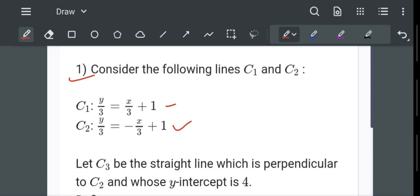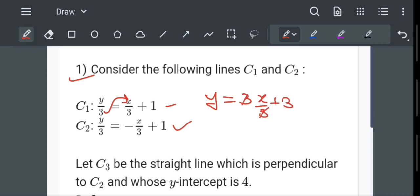First we will write these equations in simplified form y = mx + c. Taking 3 on the right hand side: y = 3(x/3 + 1), the 3 cancels and we get y = x + 3 for C1. Similarly for C2, y = -x + 3.